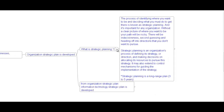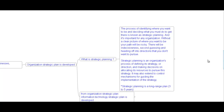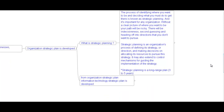Strategic planning is the process of identifying where you want to be and deciding what you must do to get there. Without a clear picture of where you want to be, your path will be rocky with indecisiveness and heading off in directions you don't want to pursue. Strategic planning is an organization's process of defining a strategy or direction and making decisions on allocating its resources to pursue that strategy. It may also extend to control mechanisms for guiding implementation. Strategic planning is long-range, usually three to five years.